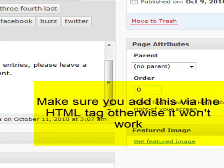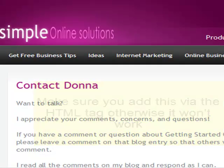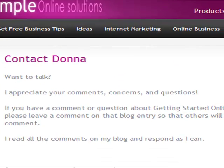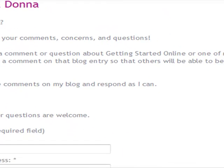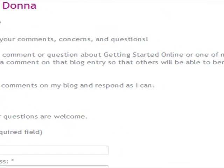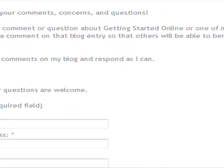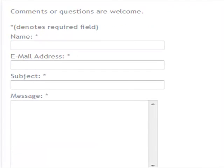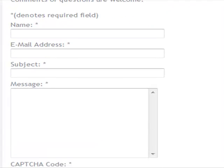I'll come back to the front end of my Simple Online Solutions website, and you'll see here it says Contact Donna, which was the information we first had. And then it scrolls down and there is your contact form.